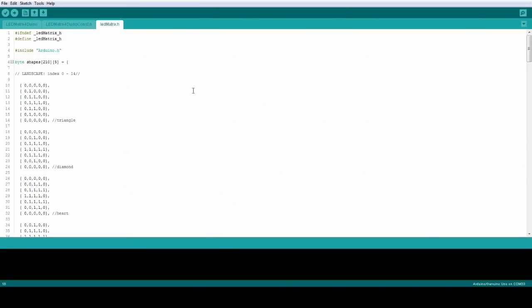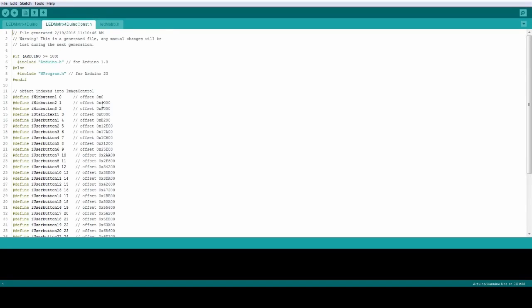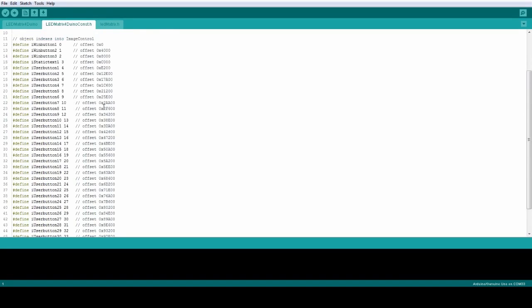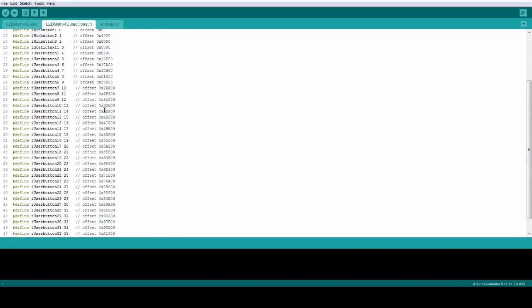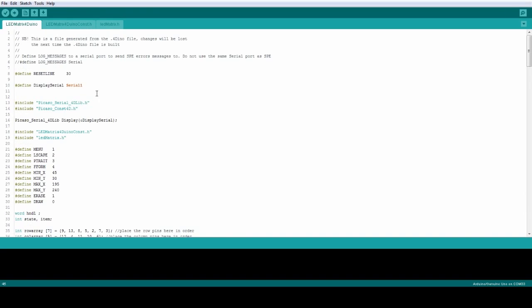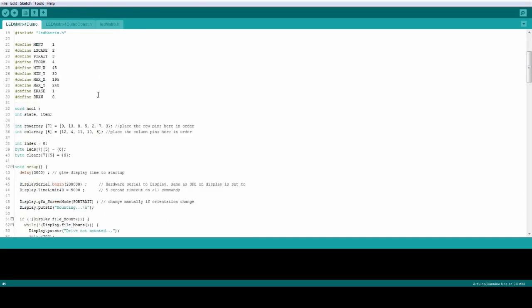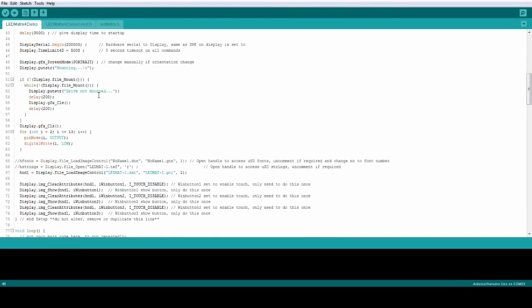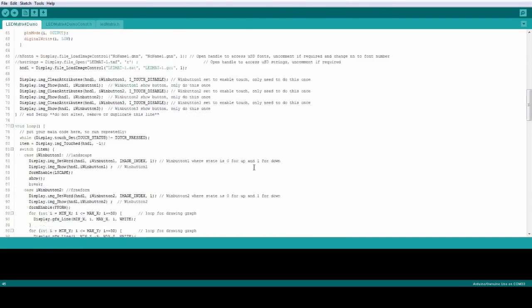Like I said, there are two IDEs available to program the 4duino. One is the popular Arduino IDE. As mentioned earlier, 4duino is 100% compatible with Arduino IDE. This means 4duino could be directly programmed using Arduino IDE like any other Arduino modules.